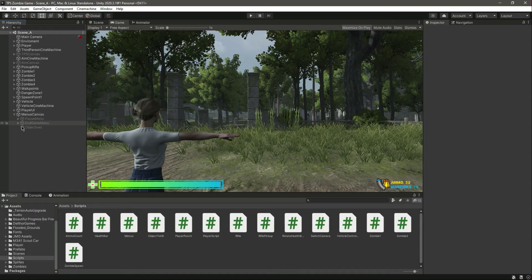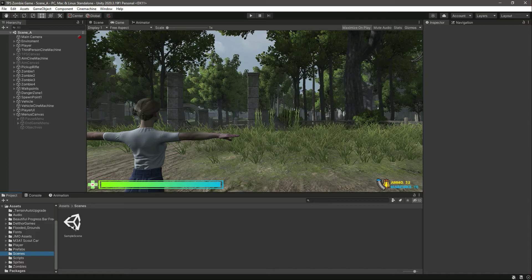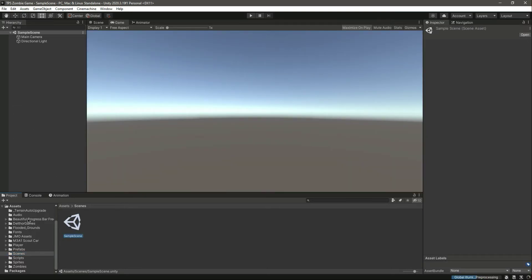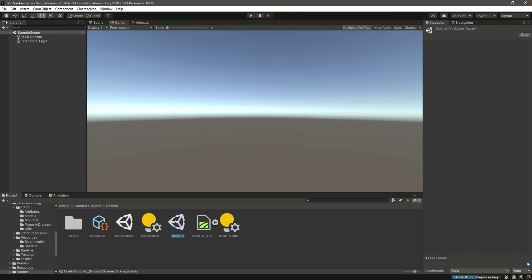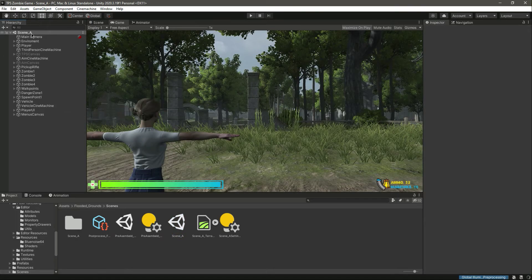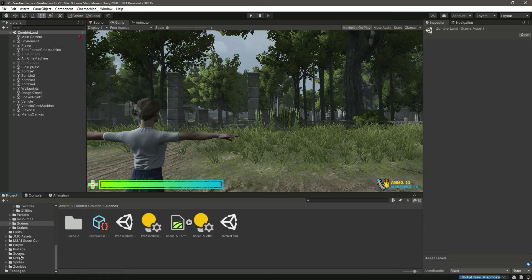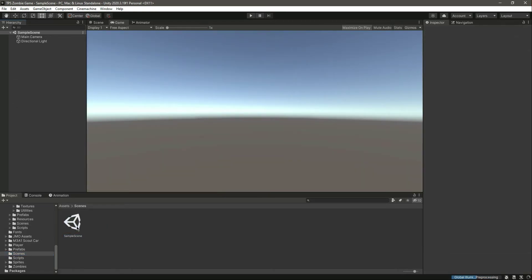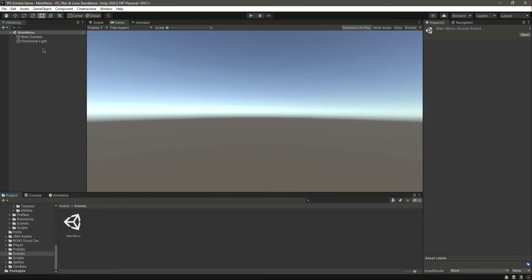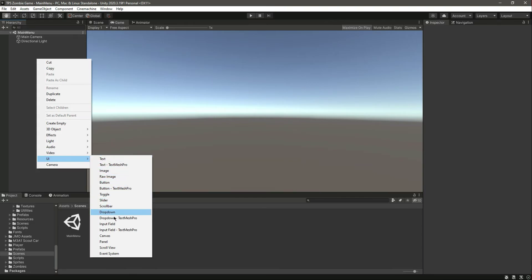Hello guys and welcome back. In this video we will work on our main menus. We have this sample scene — if you open it, as you can see it is an empty scene. Let's click on this flooded ground, click on scenes, and we have scene A. Let's rename this to 'Zombie Land', click on reload, and now it has changed. Getting back to scenes, let's open the sample scene and rename it to 'main menu', then click on reload.